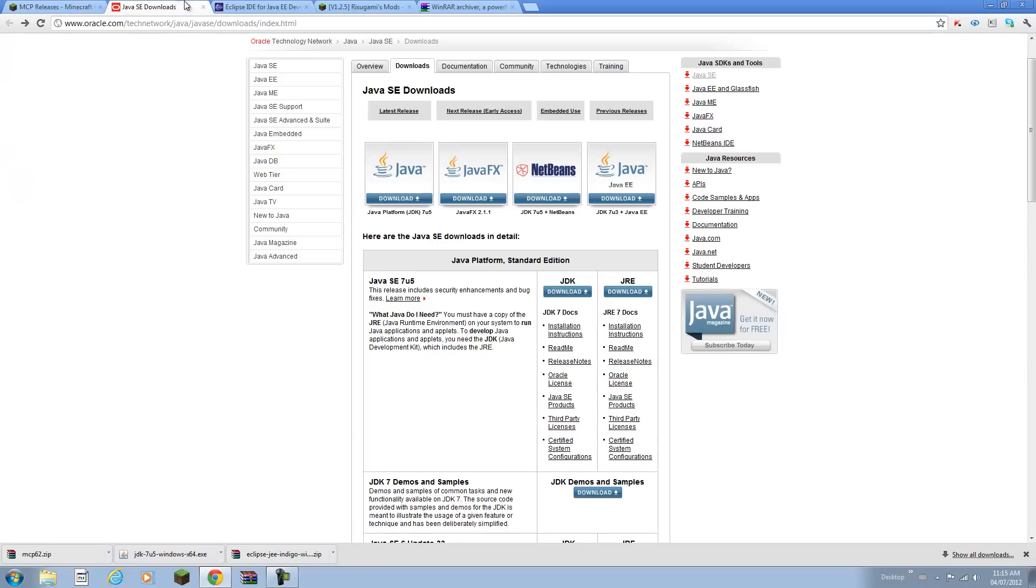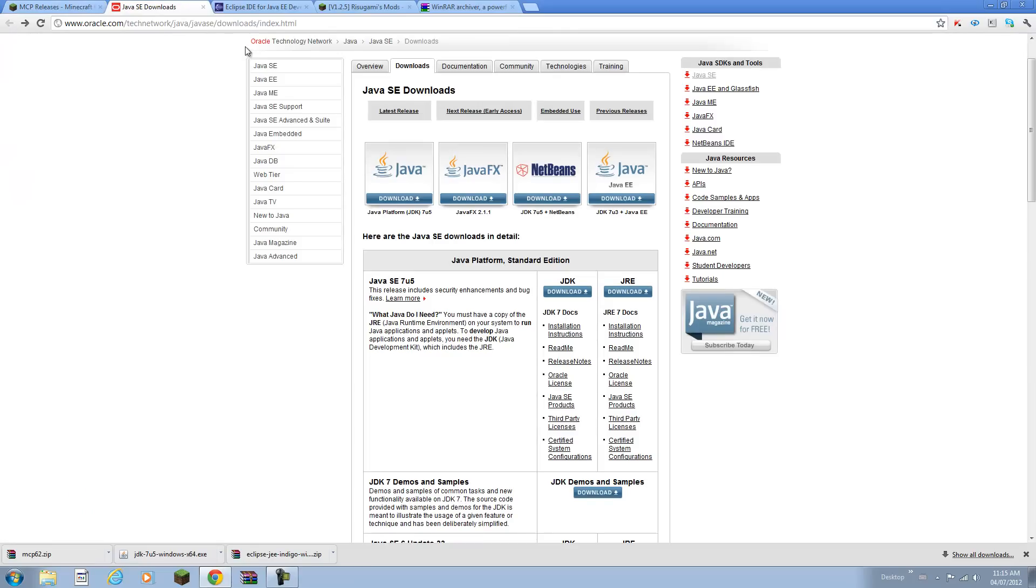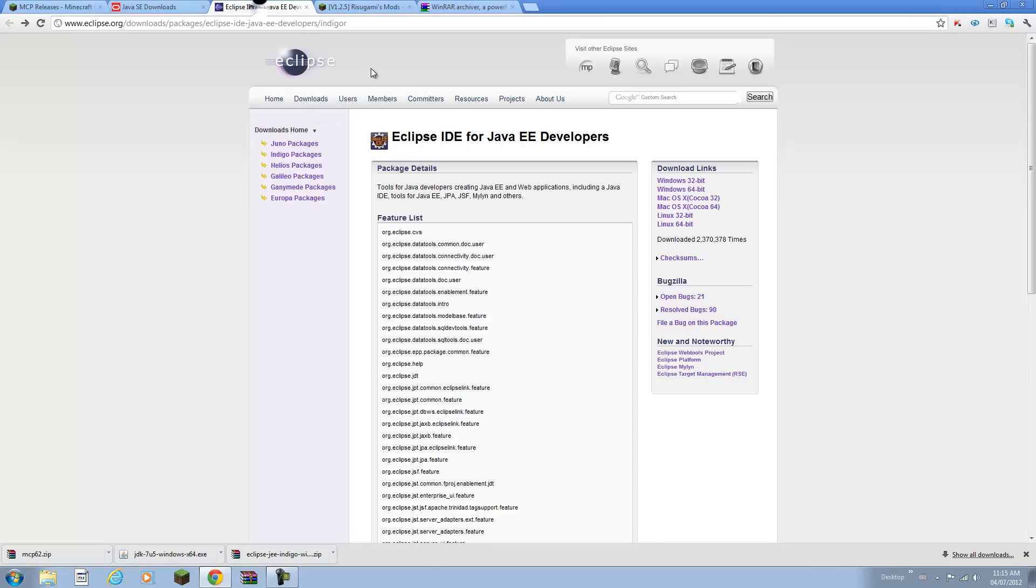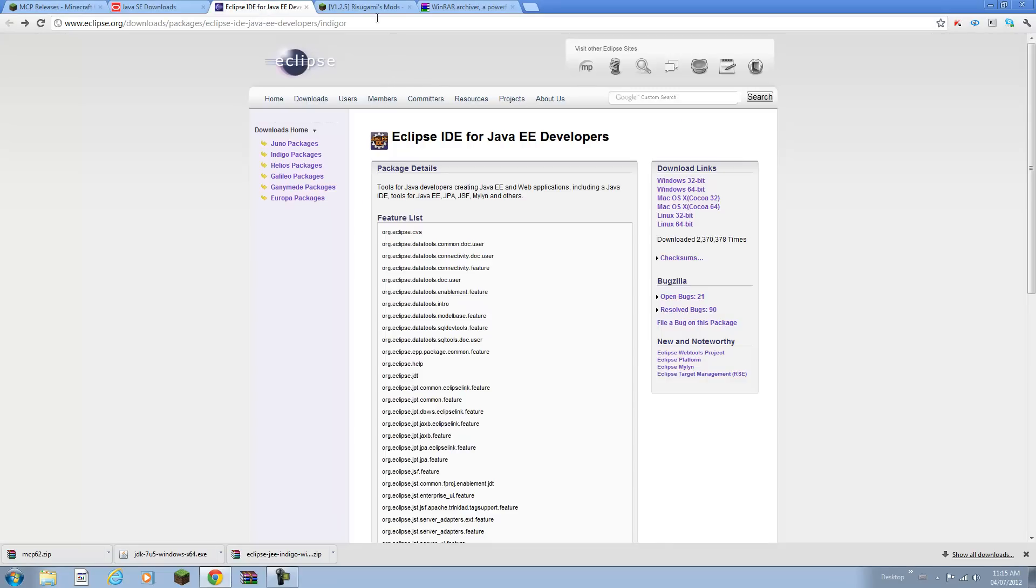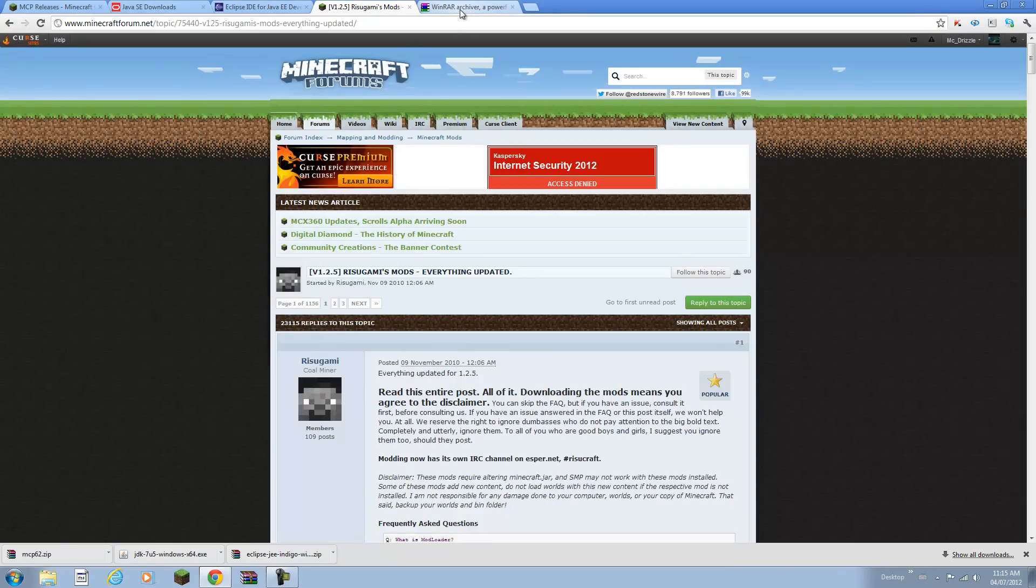Minecraft Coder Pack, your Java Development Kit, Eclipse which is a text editor for Java, Mod Loader from Rizugami and WinRAR or 7-Zip which are both free software used to open these download files.